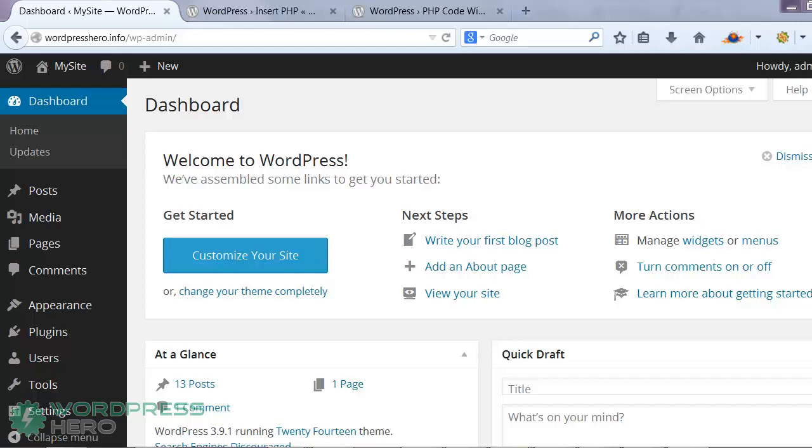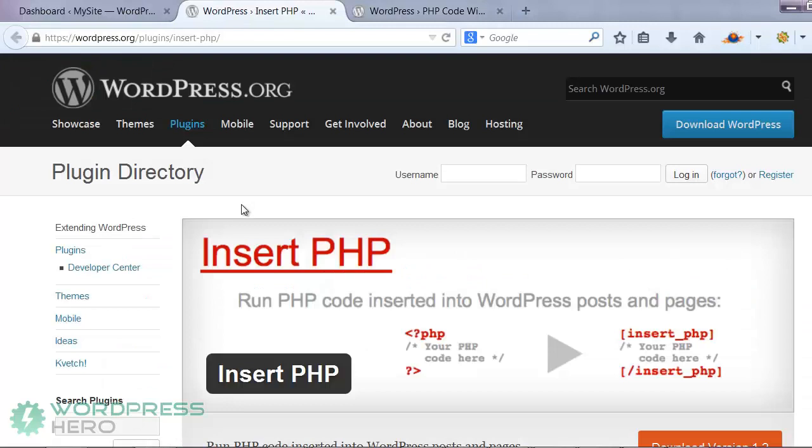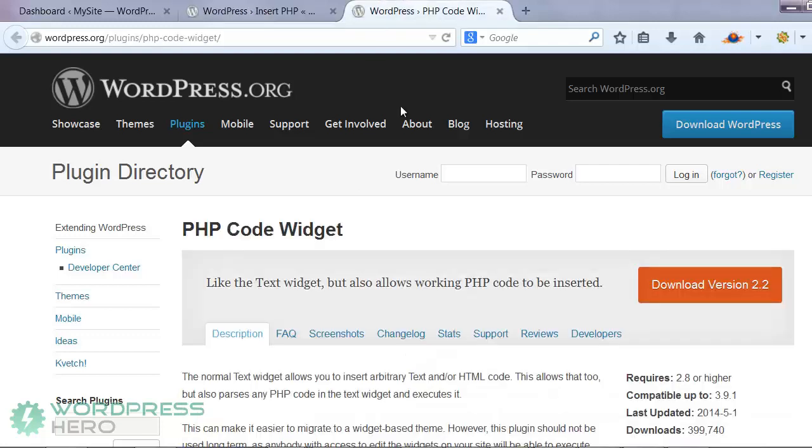By default, WordPress doesn't allow you to execute PHP scripts, but you can install a plugin that will allow you to run these. Our favorite plugins: insert PHP plugin to allow PHP in WordPress posts or pages, and PHP code widget to allow PHP in WordPress widgets.